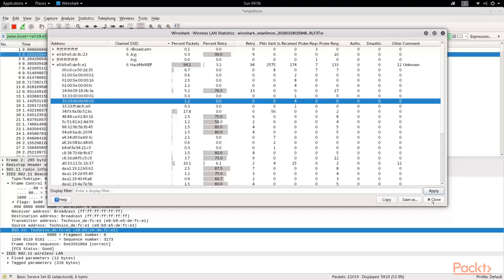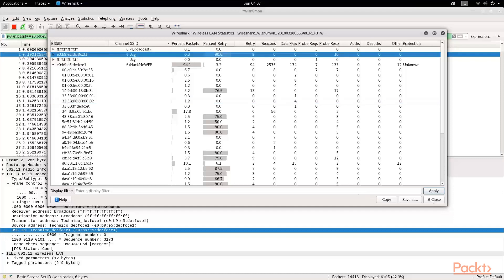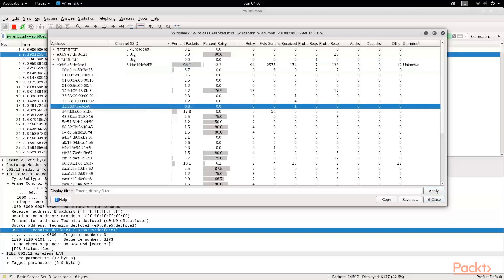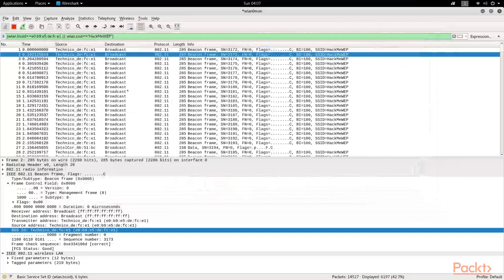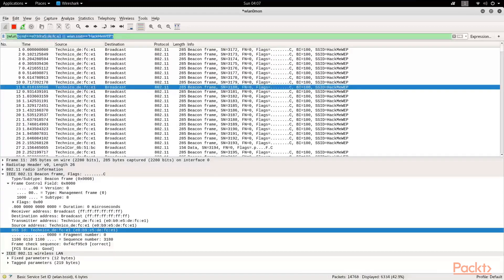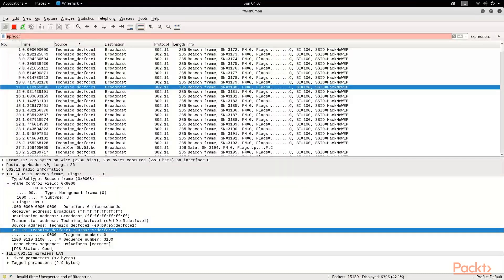One important factor in 802.11 is channel hopping. Can that be captured? It depends on the devices. Right now we are using an Alpha card in monitoring mode that is able to capture all the traffic in our area or whichever is reachable to us. Channel hopping is currently being discovered while you are able to do channel hopping. We can see different types of filters that we can utilize. IP address is one of the filters that we will use in monitoring mode.